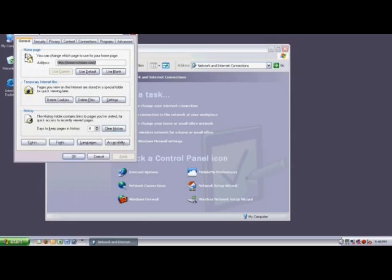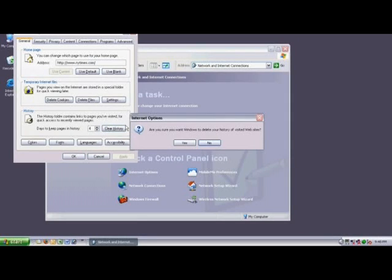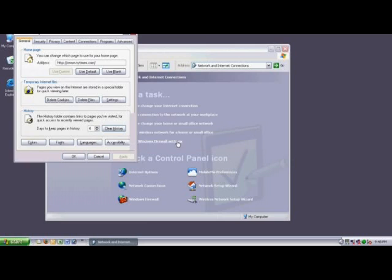Again, make sure that the General tab is selected. And in the History box, click on the Clear History button. When you're prompted, click Yes. And then click OK.